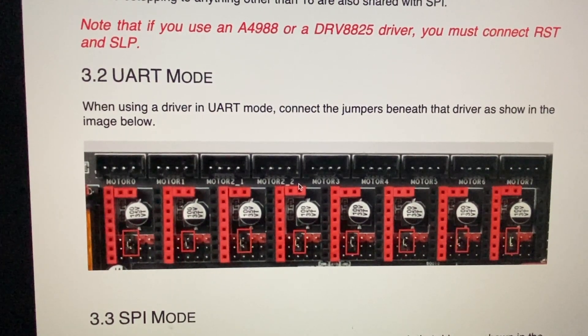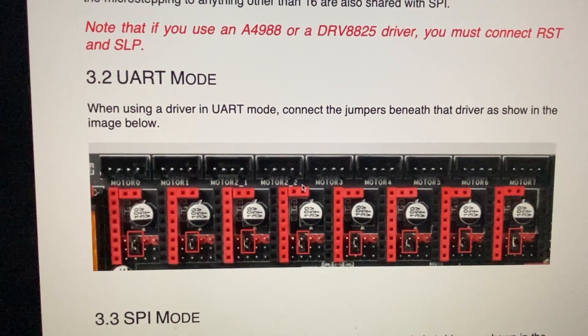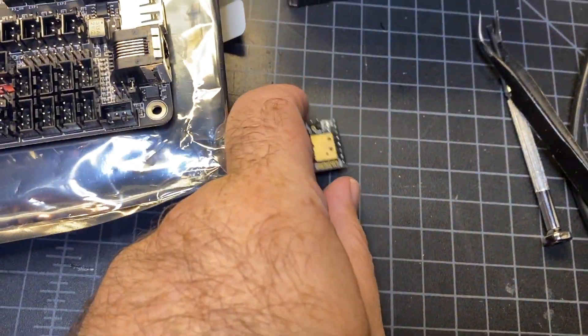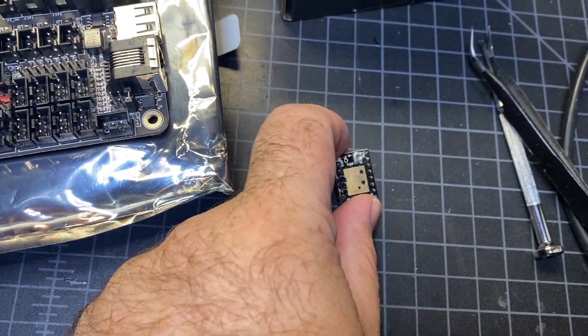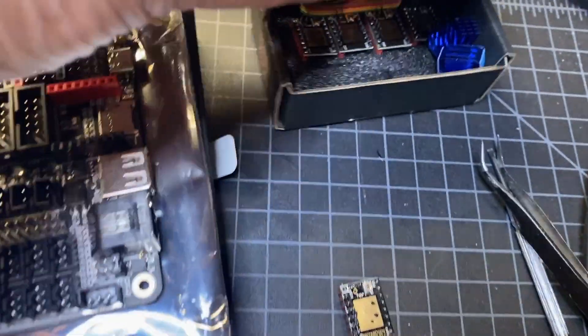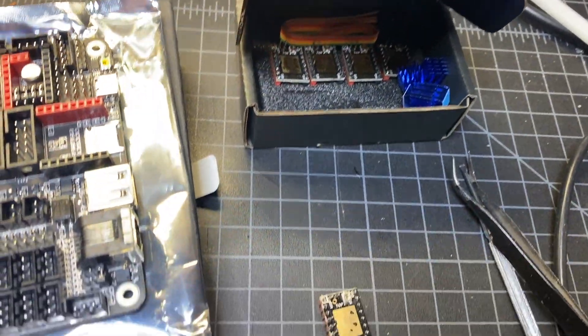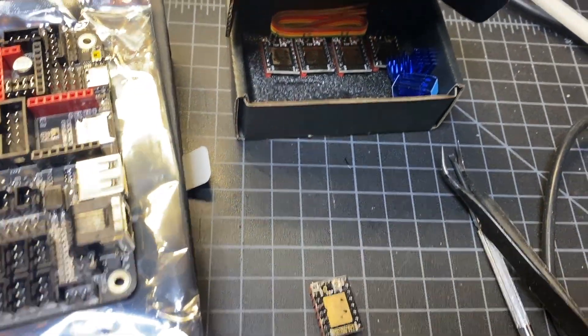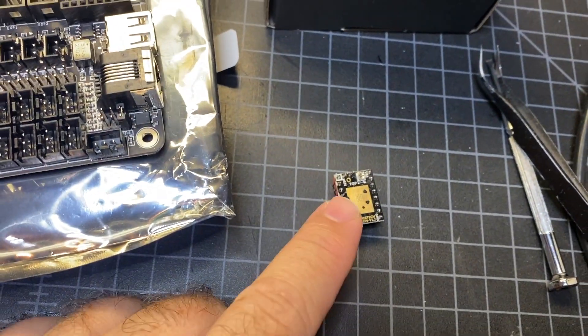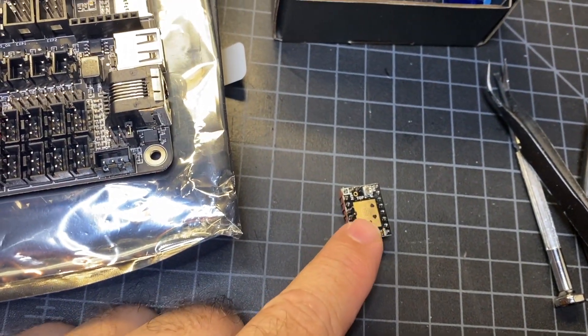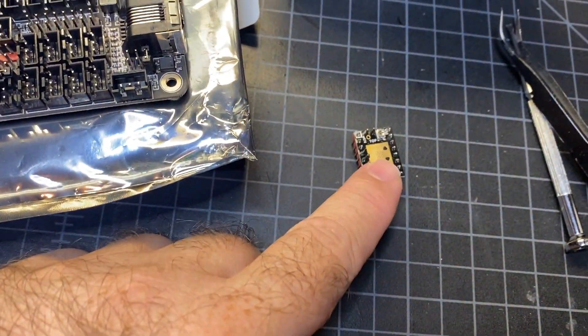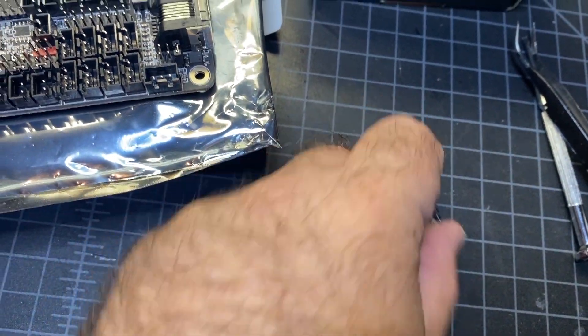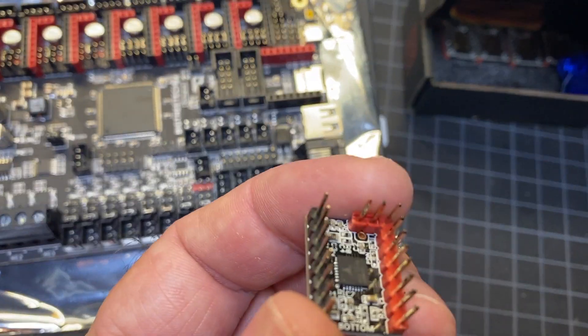All right, so the next thing I'm going to do is install these stepper drivers. You can see I bought a box of five of them, which should be more than enough. I also have these heat sinks I'm going to add on just to help keep them cool, which will go right on top of that chip right there that you can kind of see.